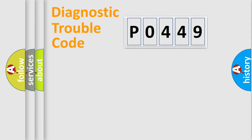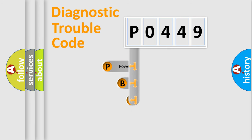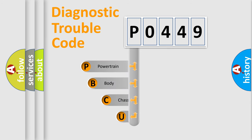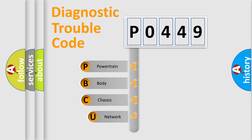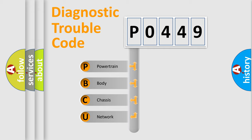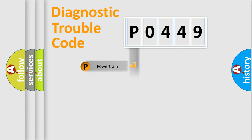First, let's look at the history of diagnostic fault code composition according to the OBD2 protocol. We divide the electric system of automobile into four basic units: powertrain, body, chassis, and network.